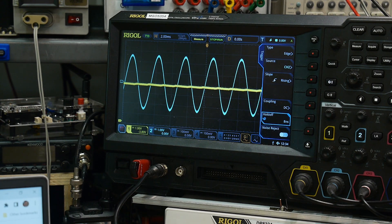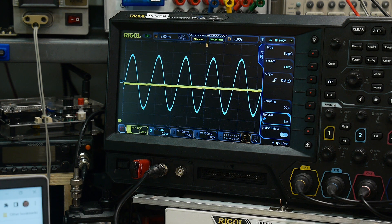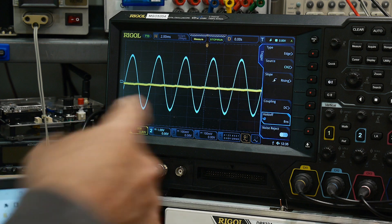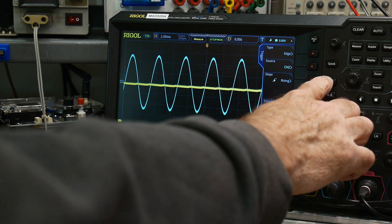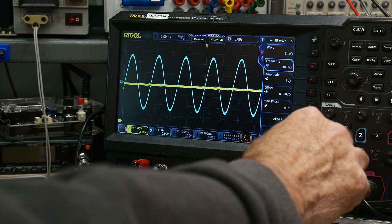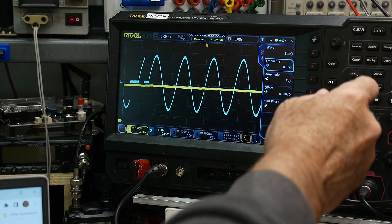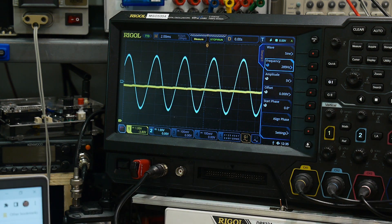All right, so obviously the blue trace is the input and the yellow trace will be the output. And so we can go change the frequency. I'm going to be in the way. Let me walk around the camera.